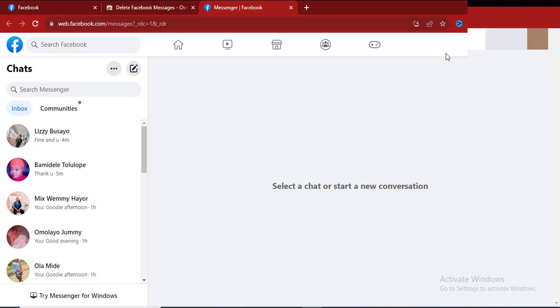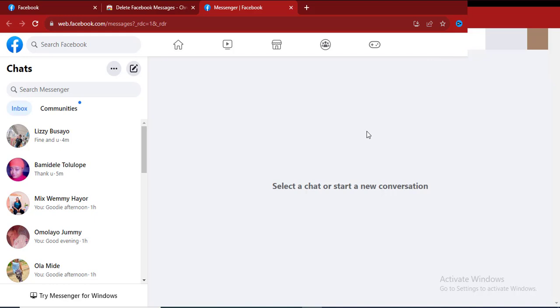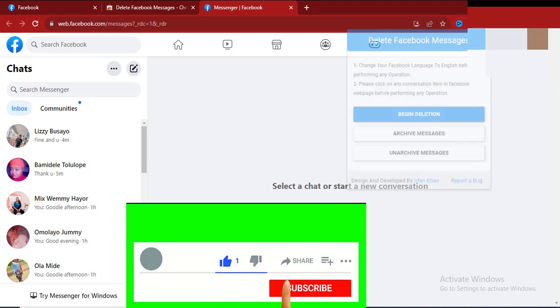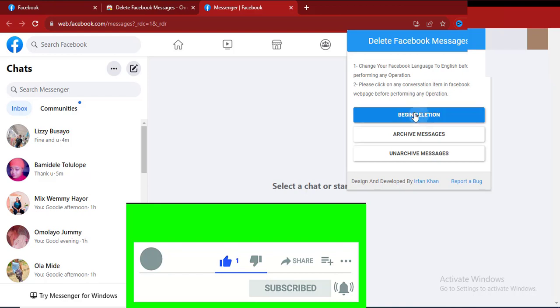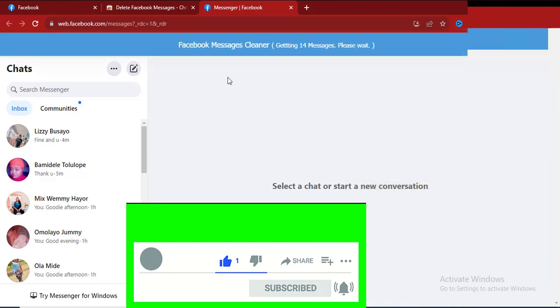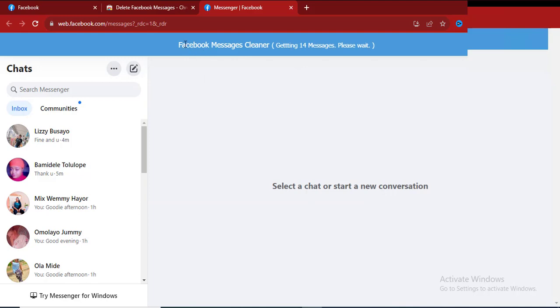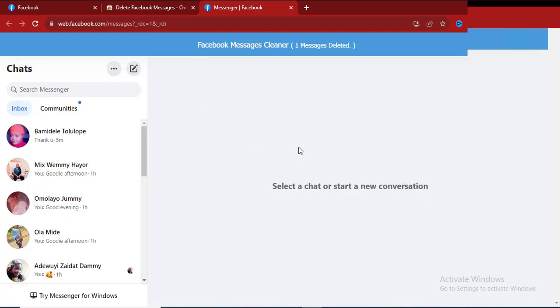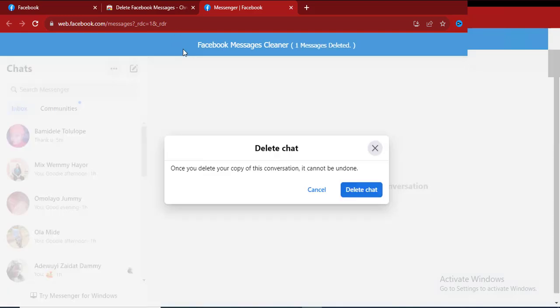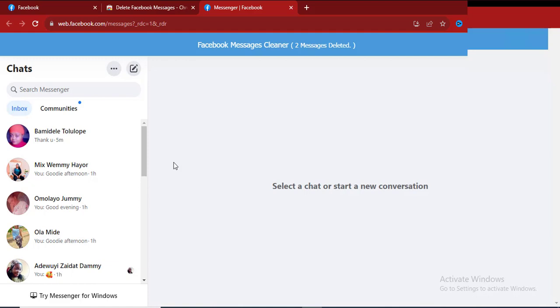The next step is to click on the extension, click on Delete and begin the deletion. Click on it and it will start deleting the messages. You see here it's performing the magic.